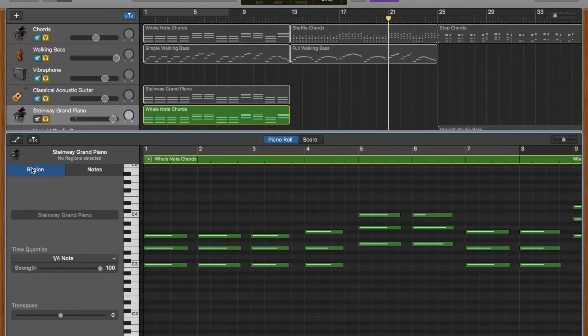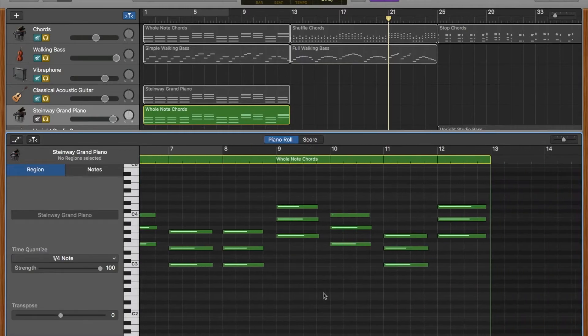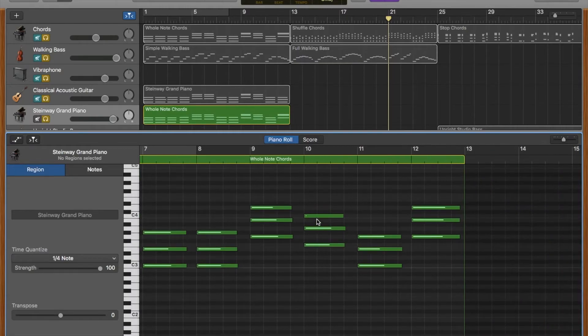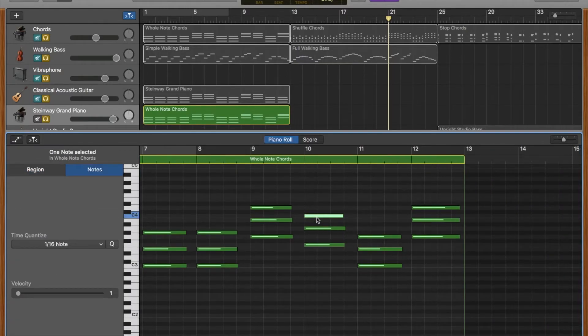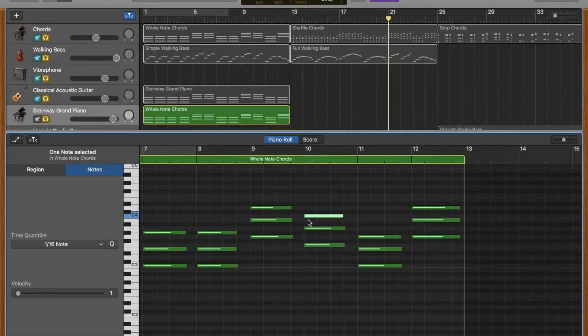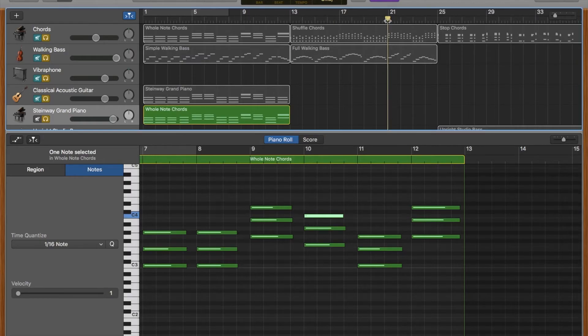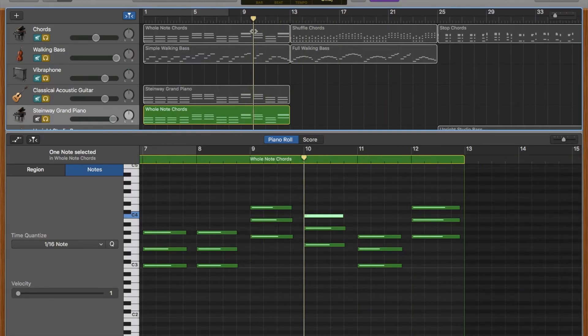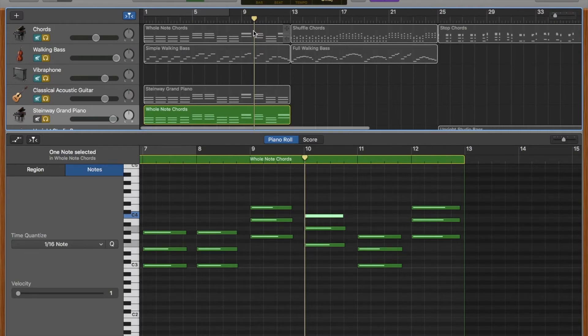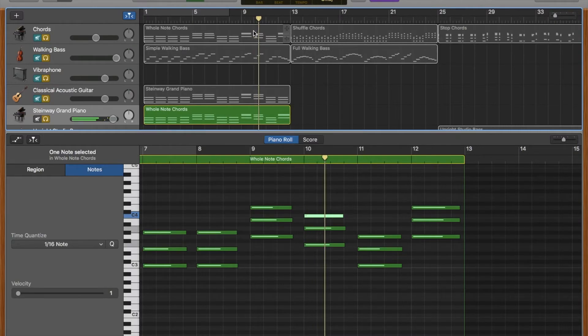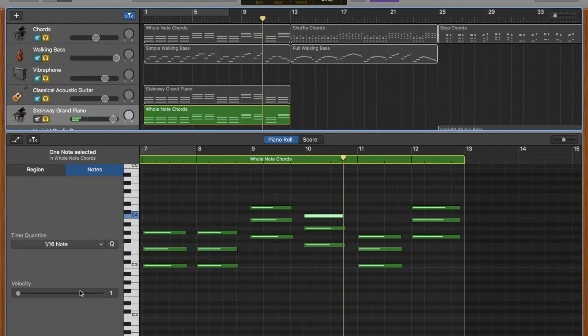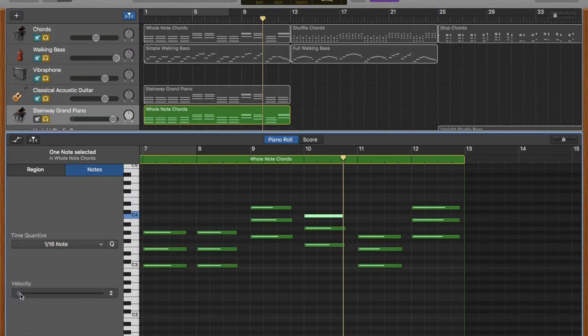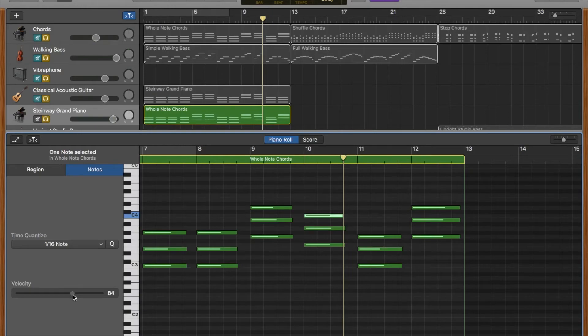Also from this window you can adjust the velocity of the notes. If we look over here at this note, you can see the velocity. If we listen to it, you can hear that I didn't hit the key very hard when I played this note. So if you click on the note you want to change the velocity of, then you can drag it this way and you can hear the attack is a little bit stronger.